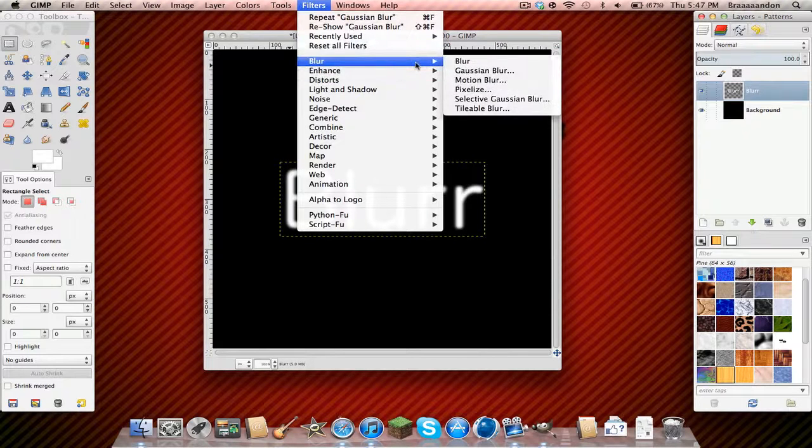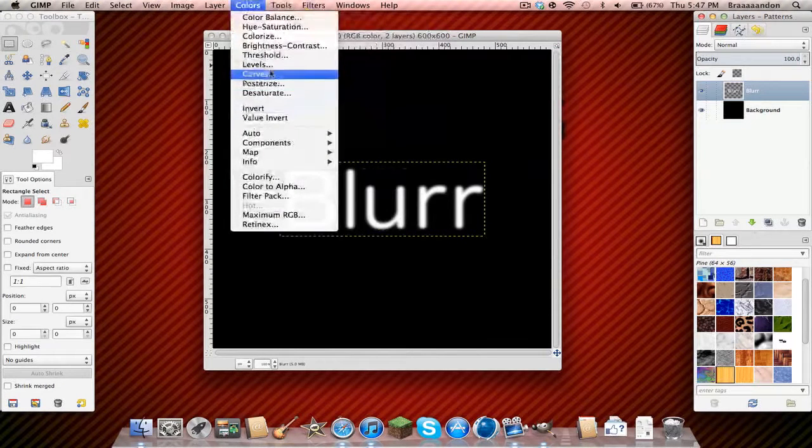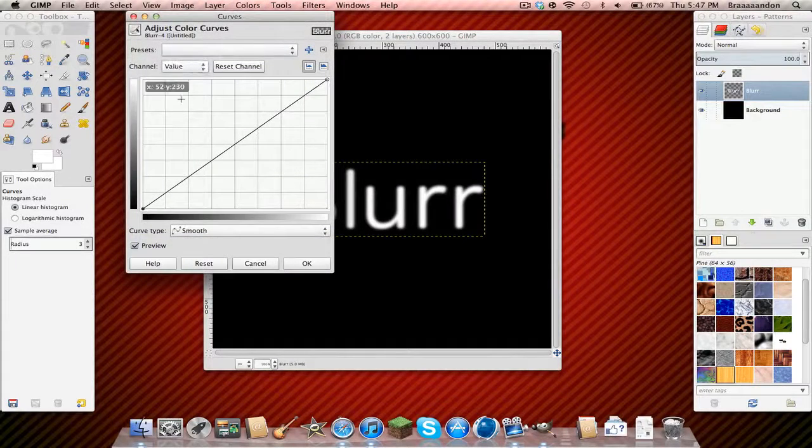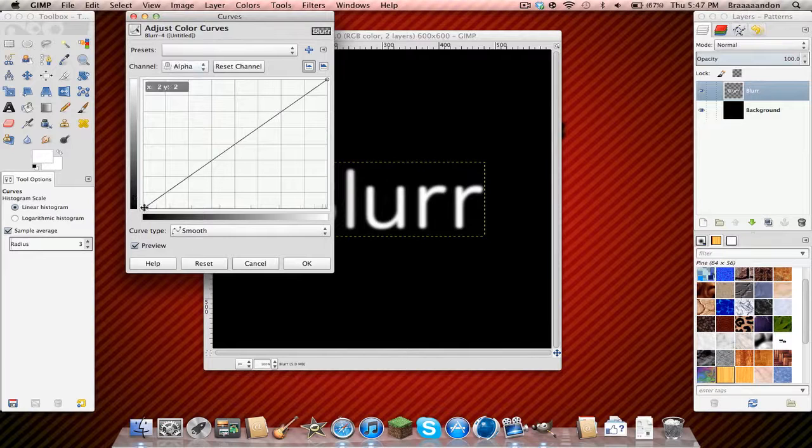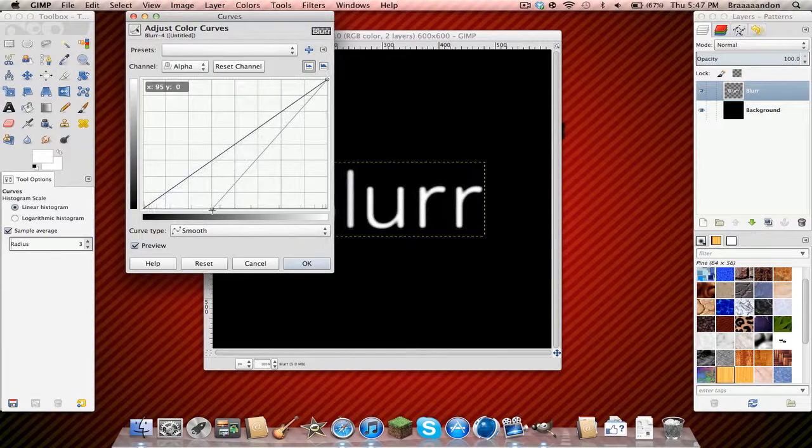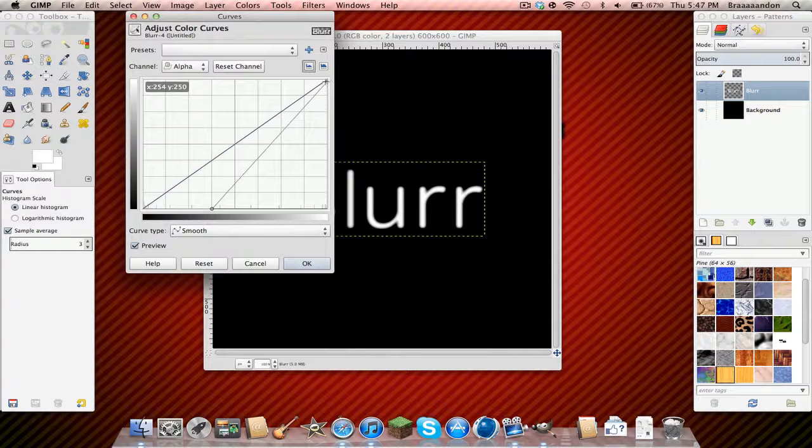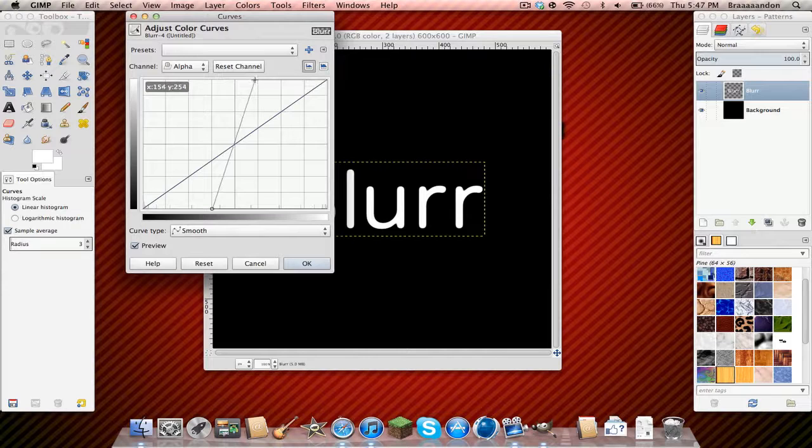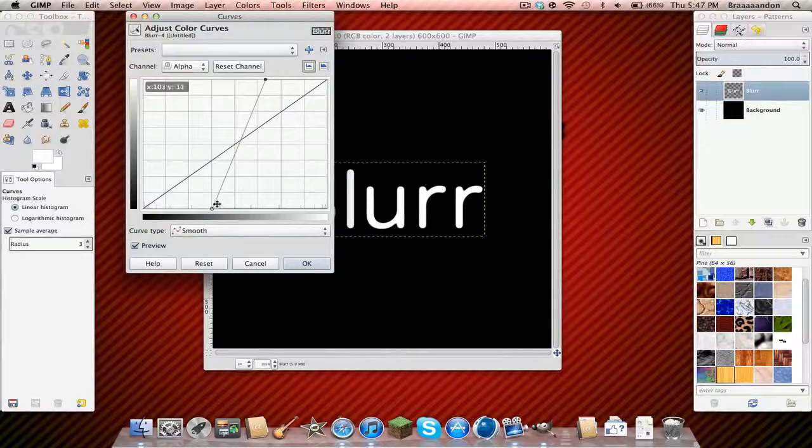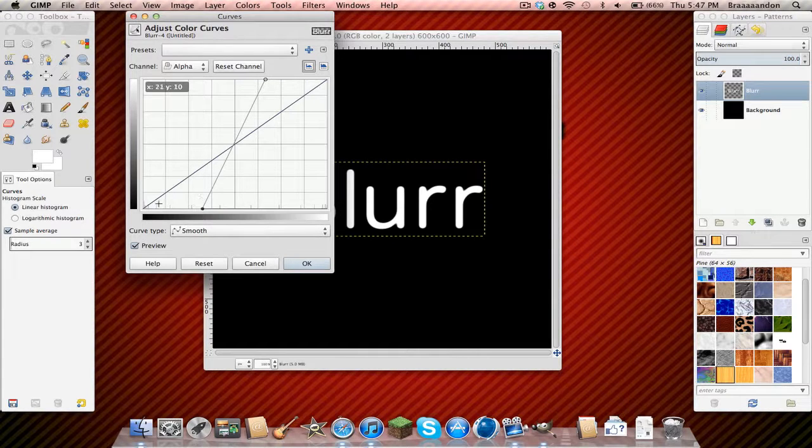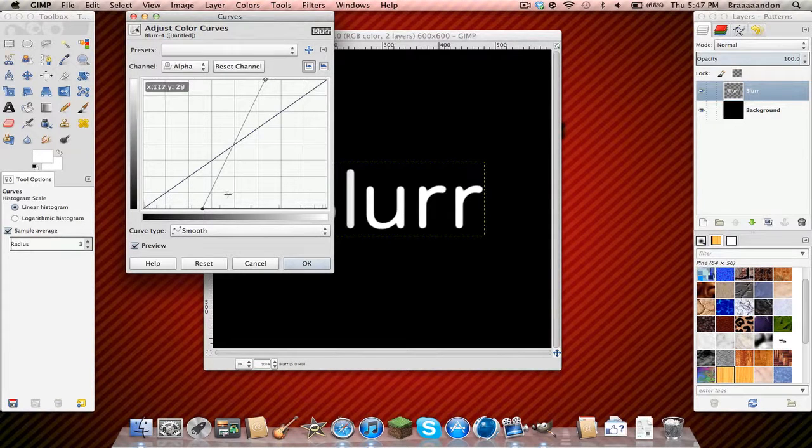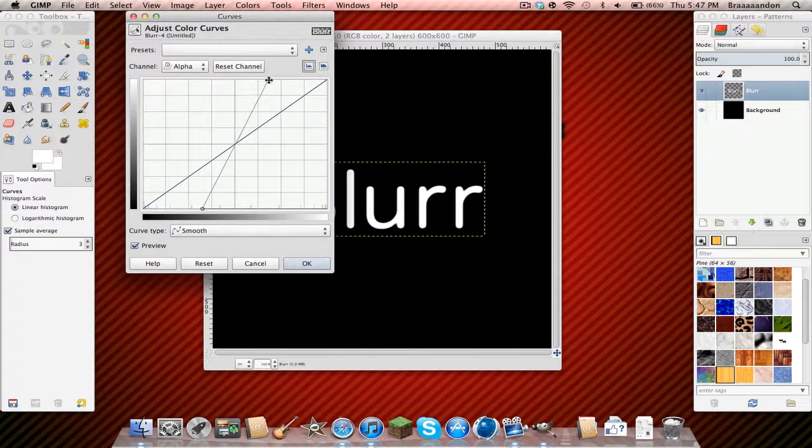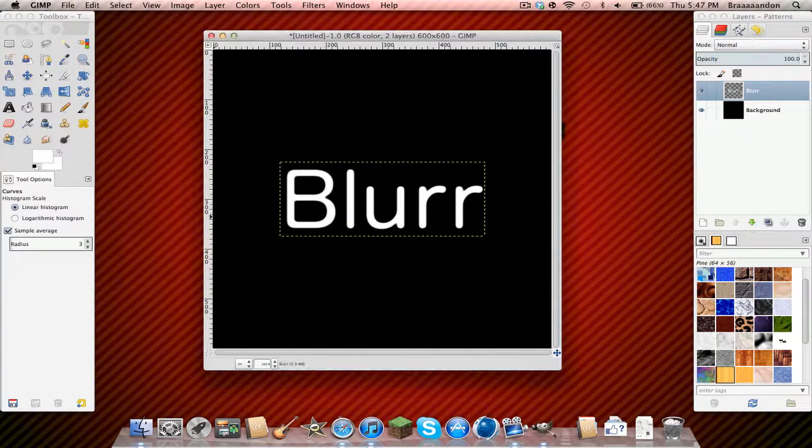Then go to filters. Sorry. Colors. Curves. And then channel is gonna be alpha. Drag this one about to right there, right on the dot. And then this one to right there on the dot. Maybe a little bit before that line. Yeah. So practically in the middle of the third one and the sixth one. And then press OK.